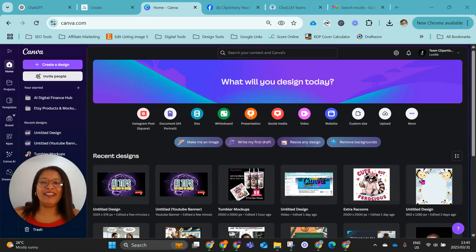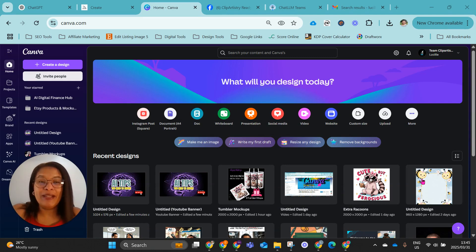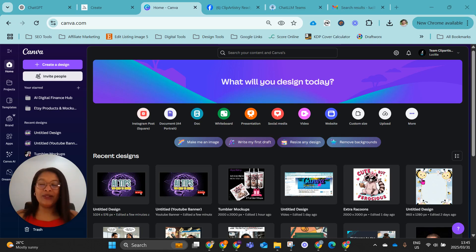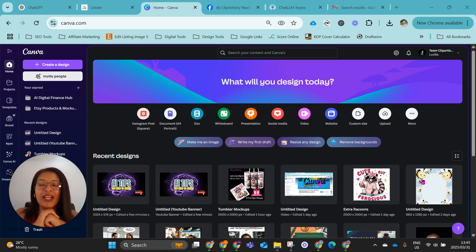Hey guys, Lucille here from Clip Artistry Heaven. Today we are going to be working on DreamLab. I made an amazing discovery and I couldn't wait to share with you guys what I picked up with the recent changes from Canva.